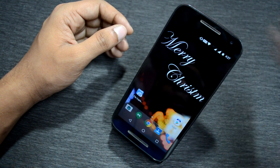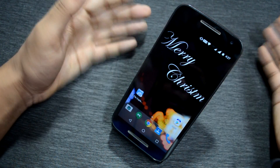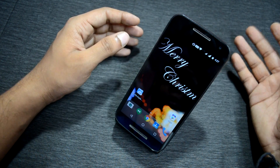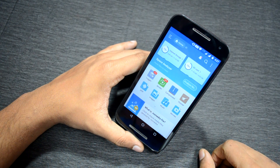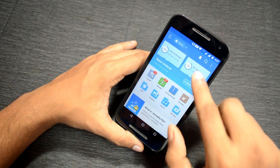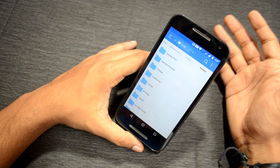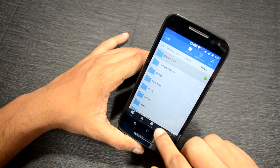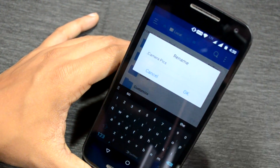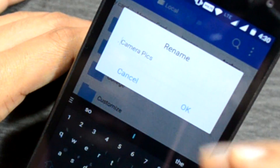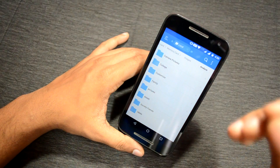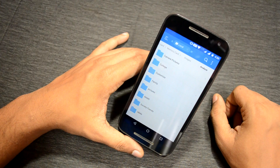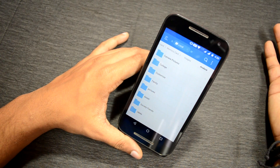First, keep all the images and videos in a single folder — you can make a separate folder if you wish. Go to ES File Explorer and navigate to that folder. Press and hold the folder for two seconds, go to the rename option, and rename the folder by adding a dot before the name. In my case it's 'camera pics', so I rename it '.camera pics' and press OK. You'll see the folder has disappeared from the file explorer, and simultaneously it disappears from the gallery app as well.